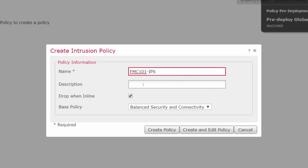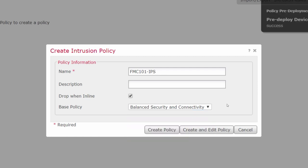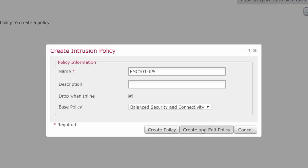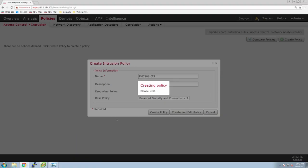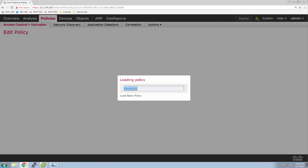We're going to look at a couple of default policies. There's balanced security and connectivity, connectivity over security, and security over connectivity. Most people start with balanced security and connectivity, and then they tune using Firepower recommendations to further tune later. I'm going to jump into some of the rules to show you how easy it is to add additional rule sets. If you want to modify that default policy — in our case, balanced security and connectivity — you can add other things that are important to your organization, whether that's specific rule sets for web servers or database servers outside of the default.